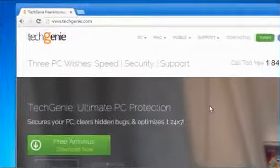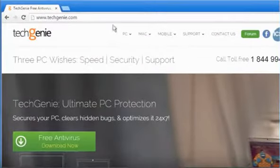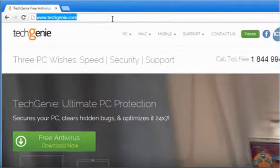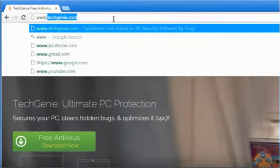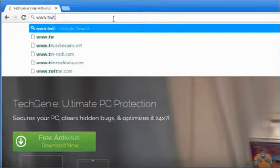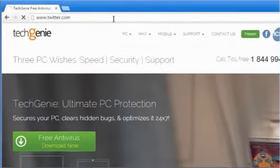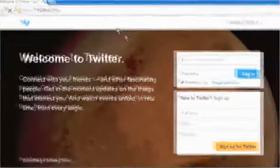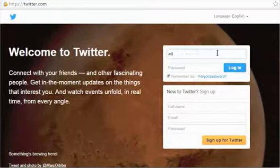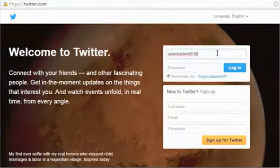Open a web browser. Type www.twitter.com in the address bar and then press the Enter key. Log in to your Twitter account.